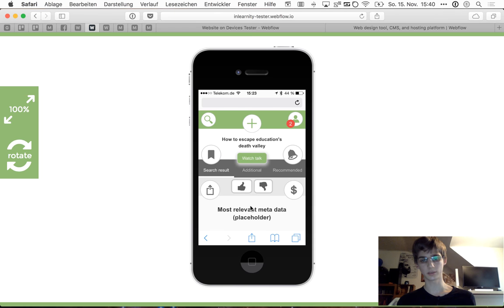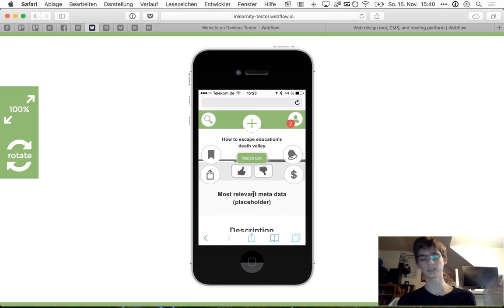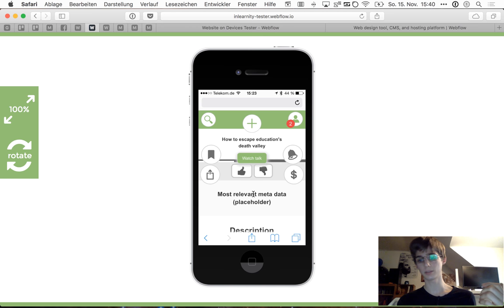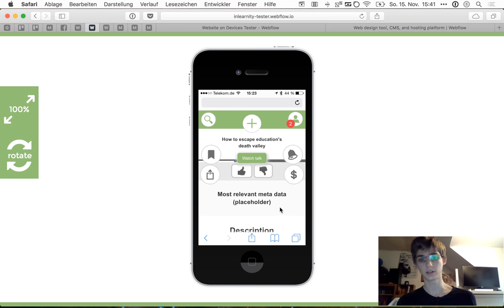I scrolled down and I'm still at the search result. I now have the ability to upvote or downvote if I've already seen the content. In this area, you have the most relevant metadata for every search result, and that's different for every category. If we're talking about a talk, that might be who gives the talk. If we're talking about an event, that might be the place or the date. So the most relevant metadata is directly accessible, always in the same field.